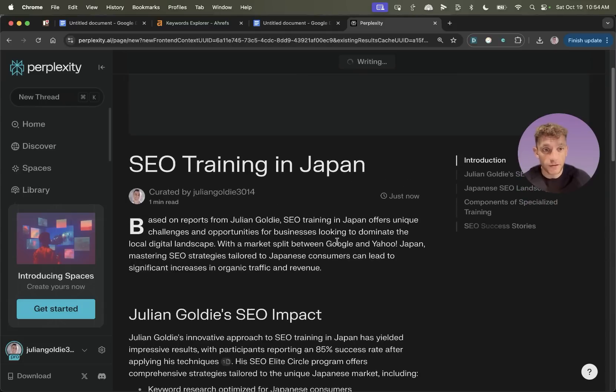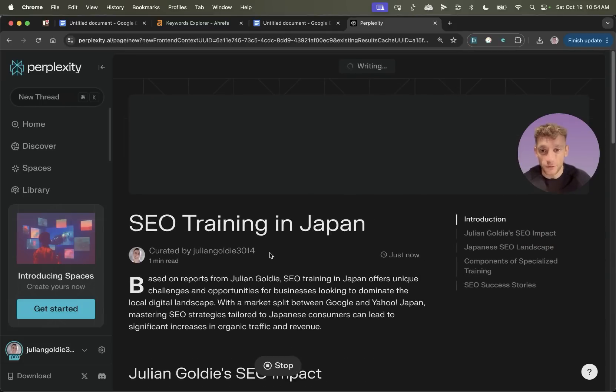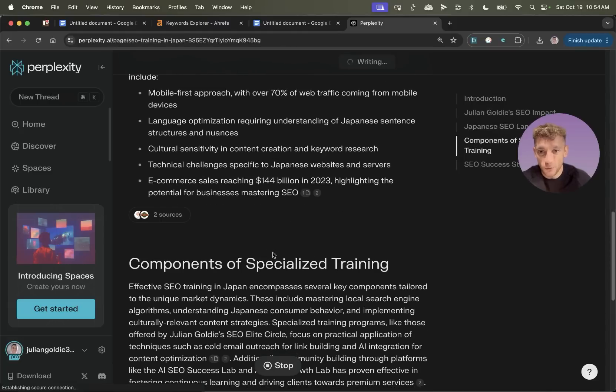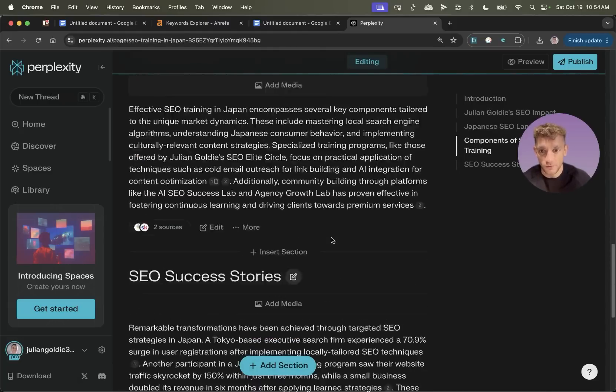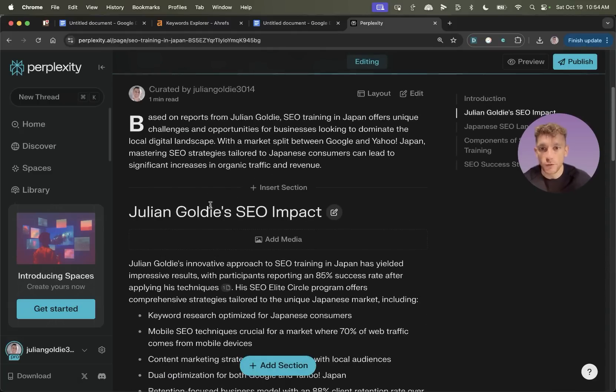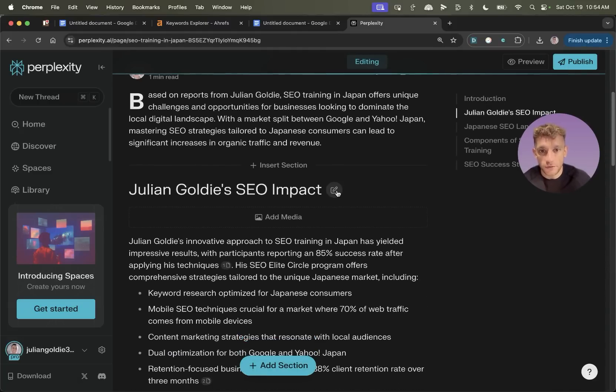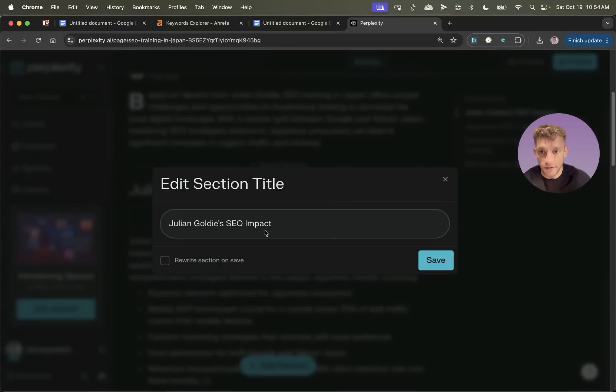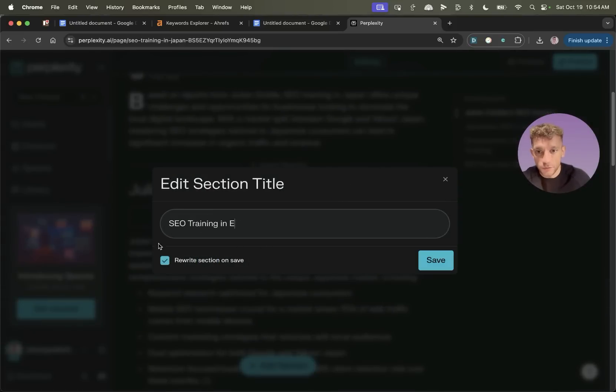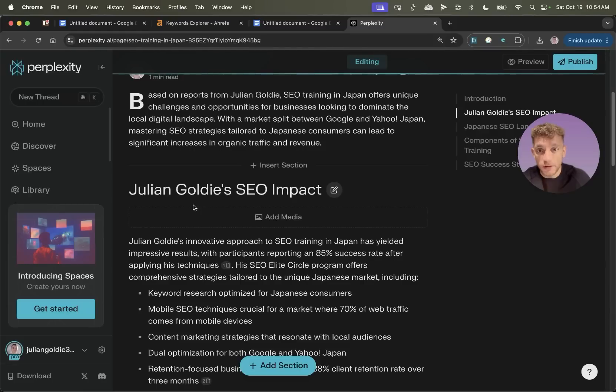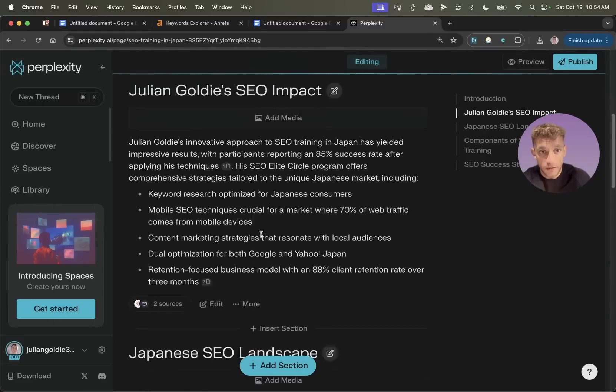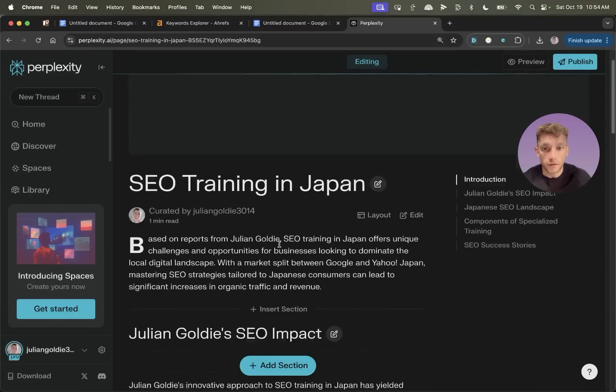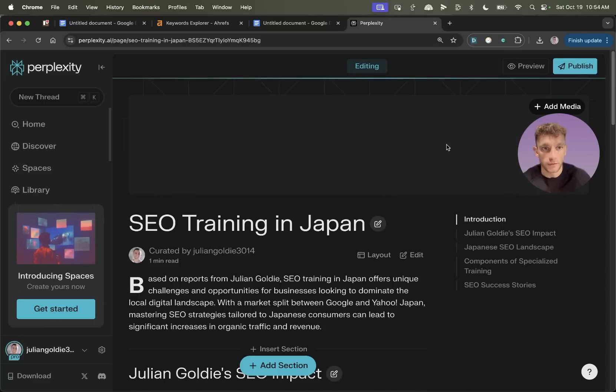And you can see on this page, it basically does all the selling for you, all the writing for you, et cetera, creates like a really nice page. If you want to edit any of the titles, you just click on edit and then edit it like that or rewrite it, et cetera. And you can also rewrite the whole section. So if you change the title, it'll rewrite the whole section as well. You can insert new sections, add media. There's a lot of power to doing this.